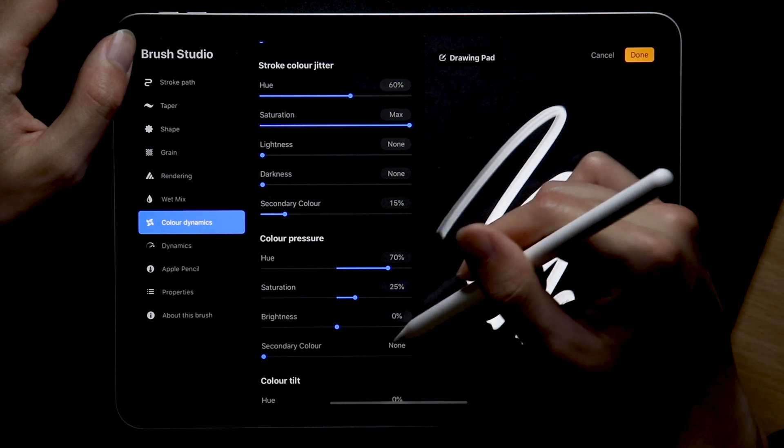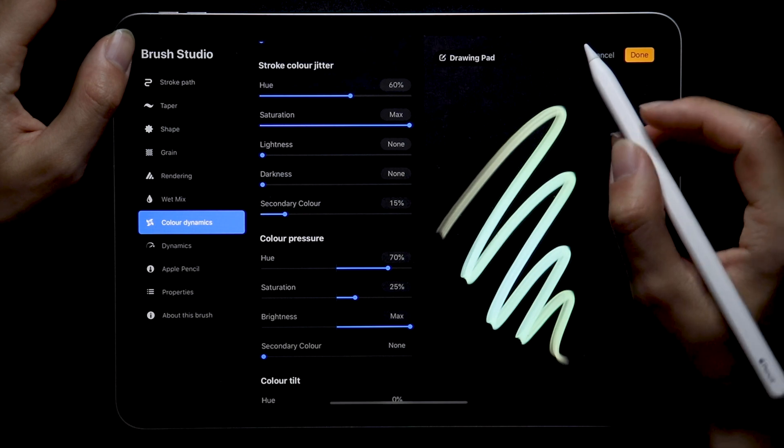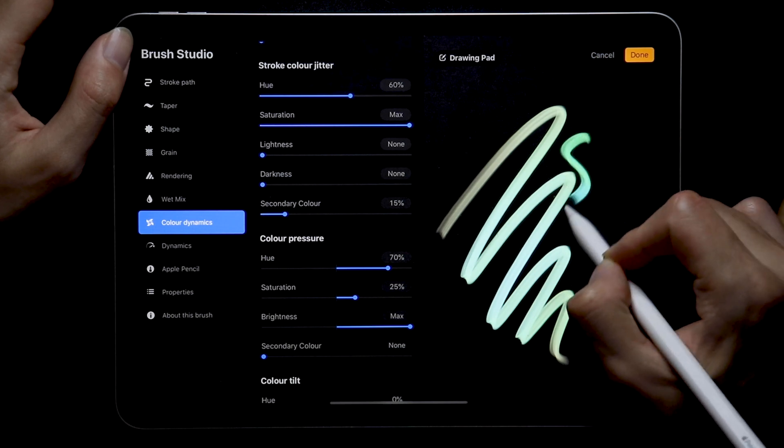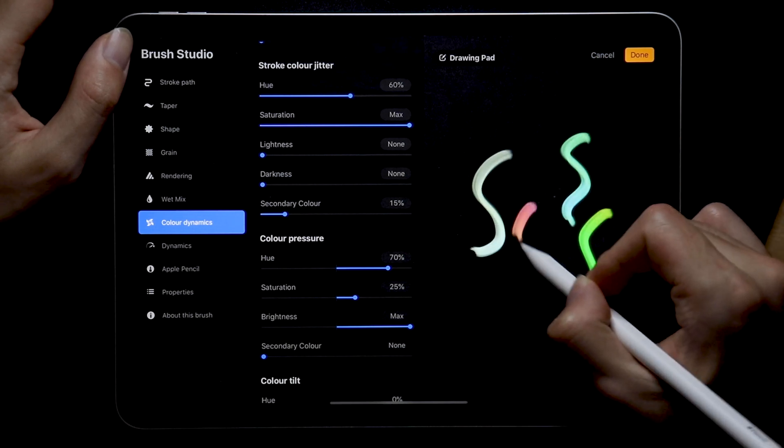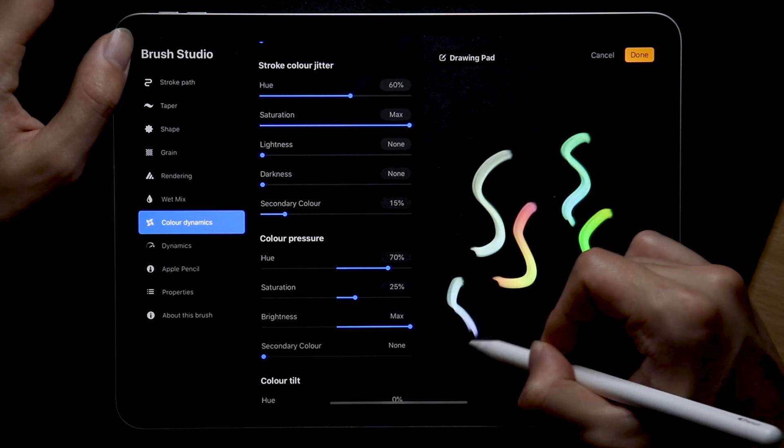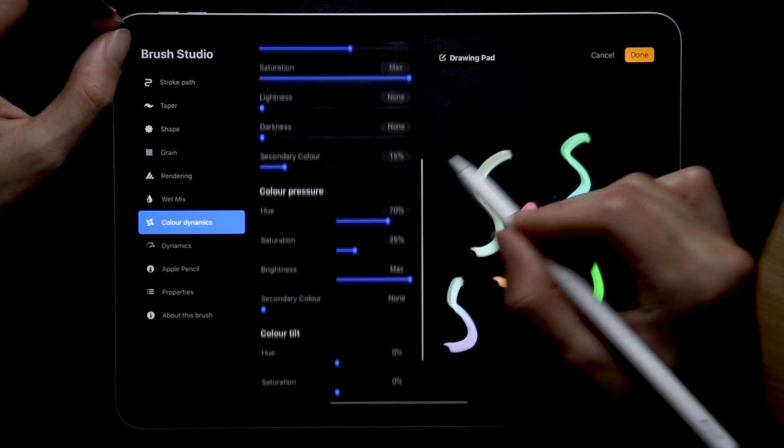So my advice here: always try to keep it subtle, take advantage of the brush preview while changing the settings and I'm sure after experimenting you'll find just the right amount of color dynamic.